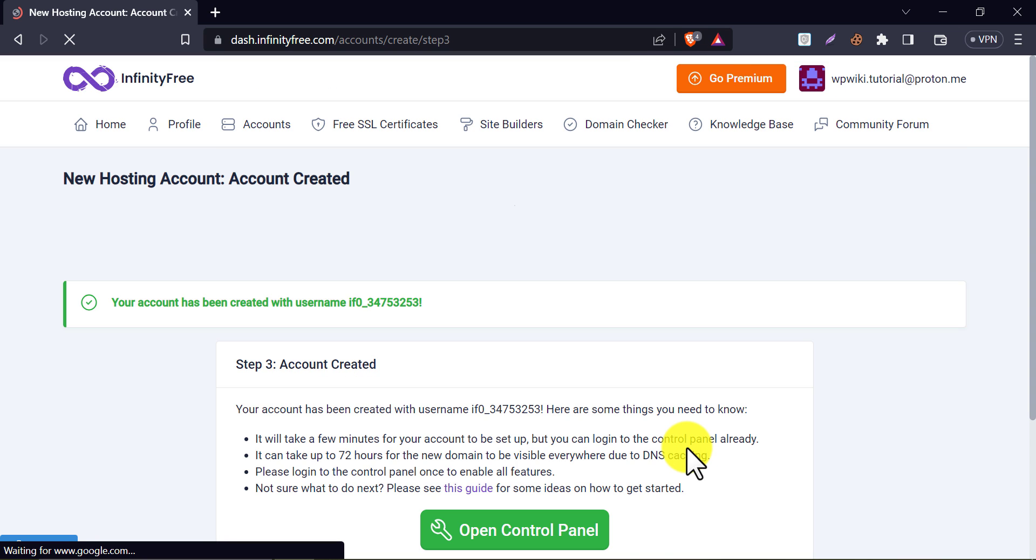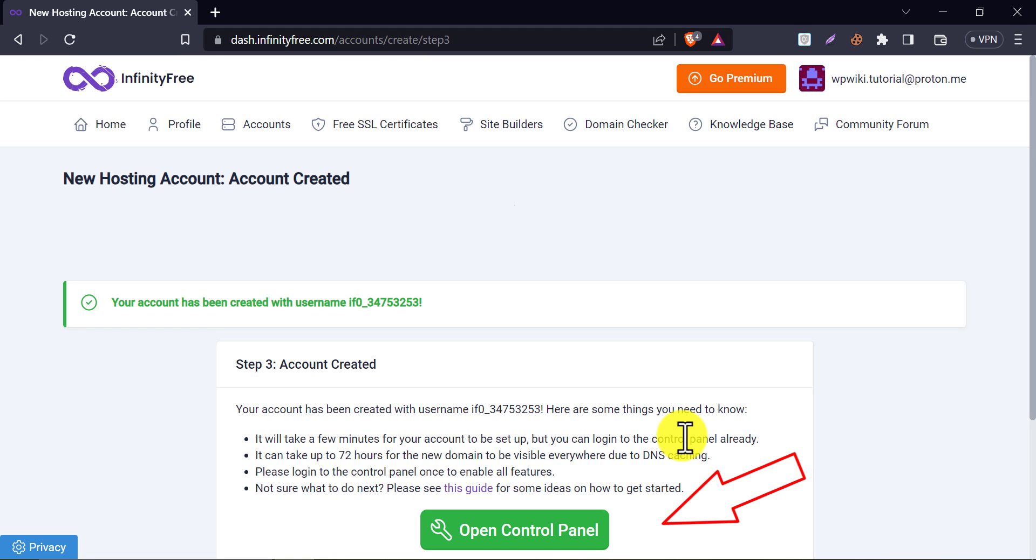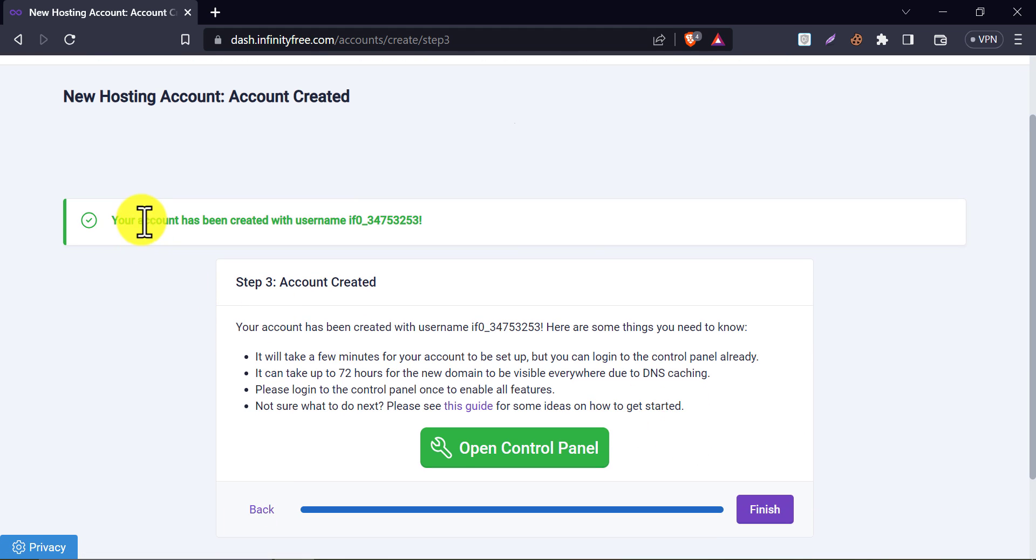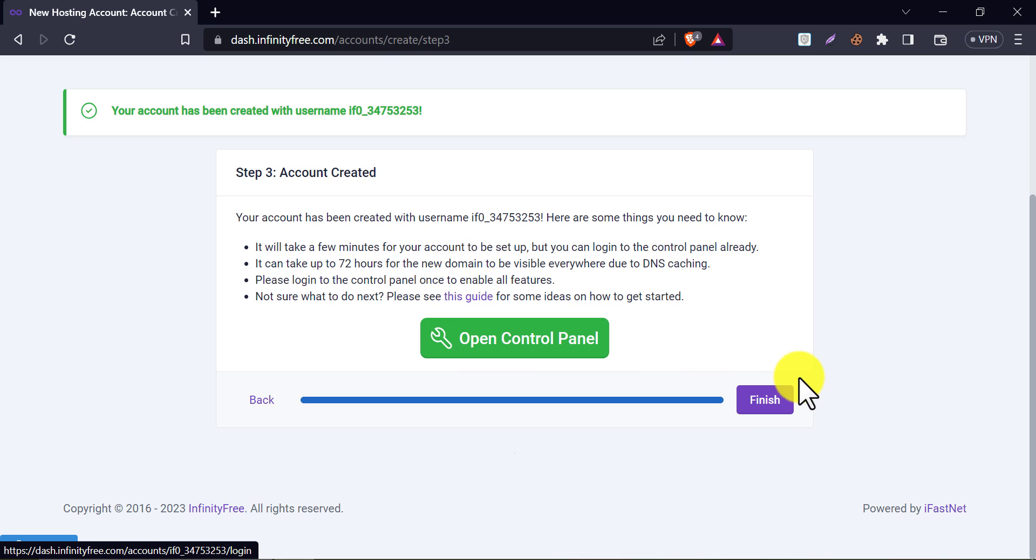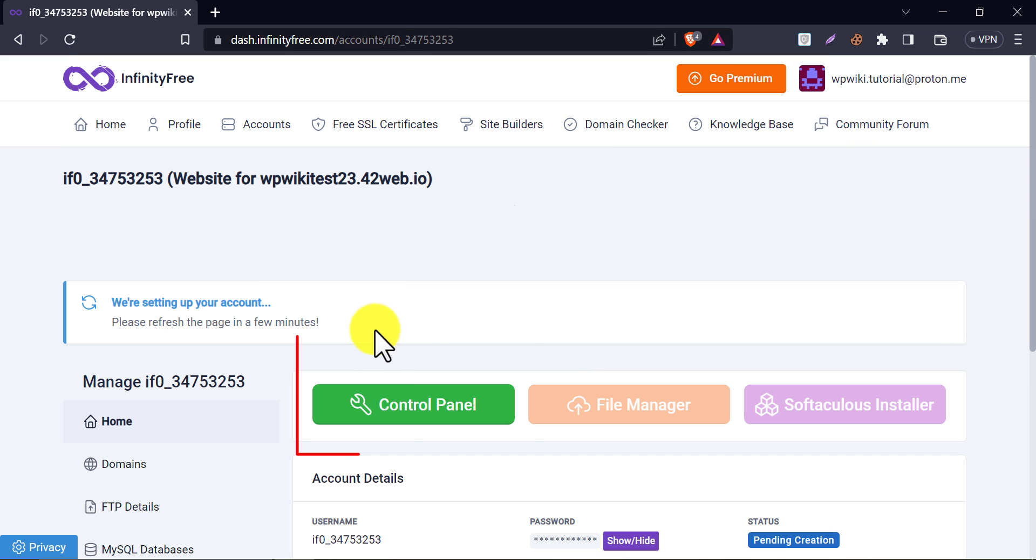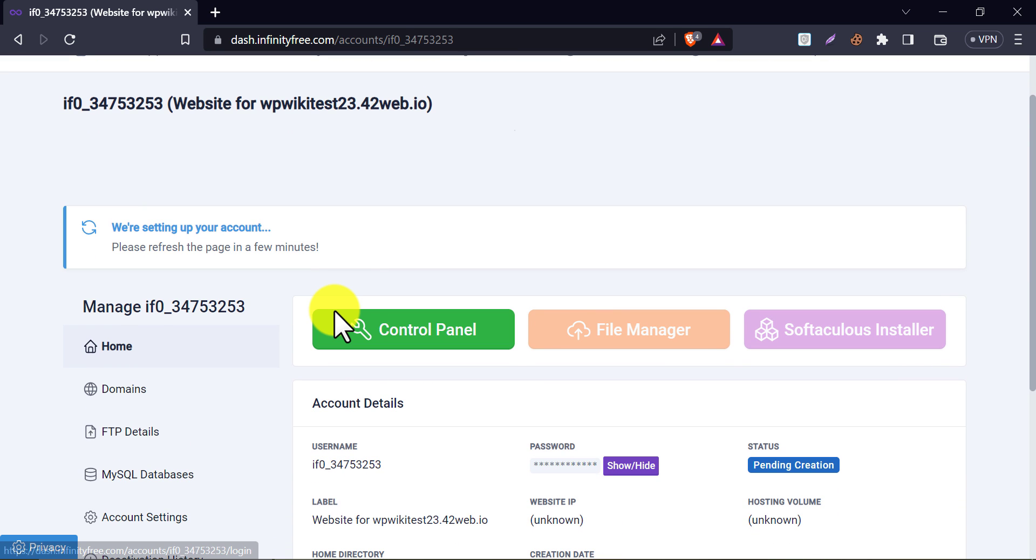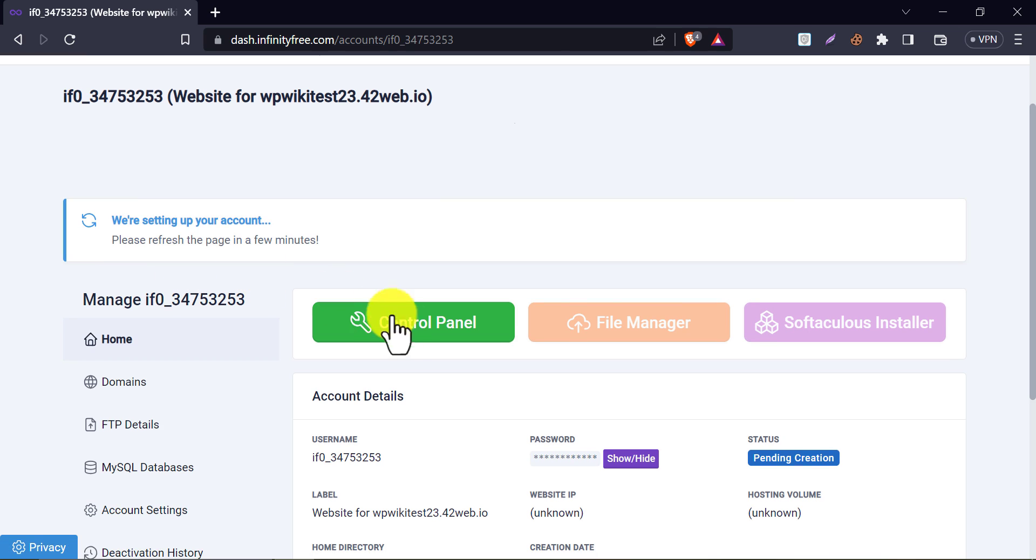The account is created. And you see the control panel option here. This means, our free hosting is now activated. You can now go control panel from here. Also you can finish the process. Here you will see the button to access the control panel. Let's make our website usable by installing WordPress.